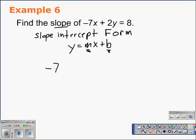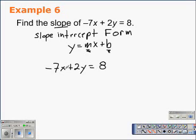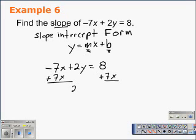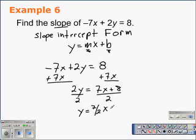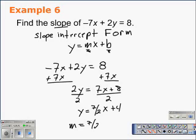Taking the given equation negative 7x plus 2y equals 8, I need to put it into slope-intercept form, which means solving for y. Add 7x to both sides, leaving 2y is equal to 7x plus 8, then divide both sides by 2. That gives us y is equal to 7 halves x plus 4. So the slope in this particular problem is m equals 7 halves, or the decimal 3.5.